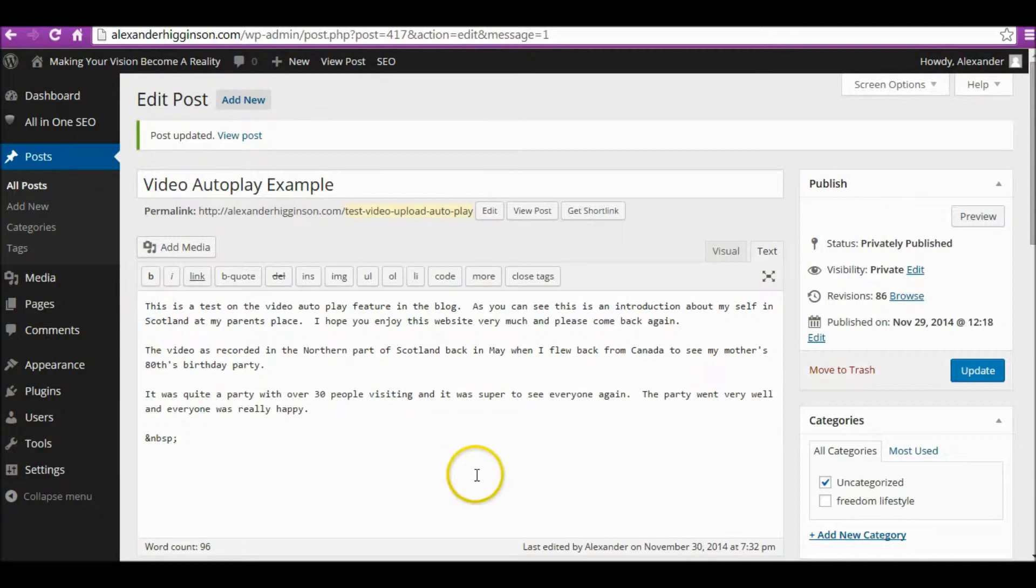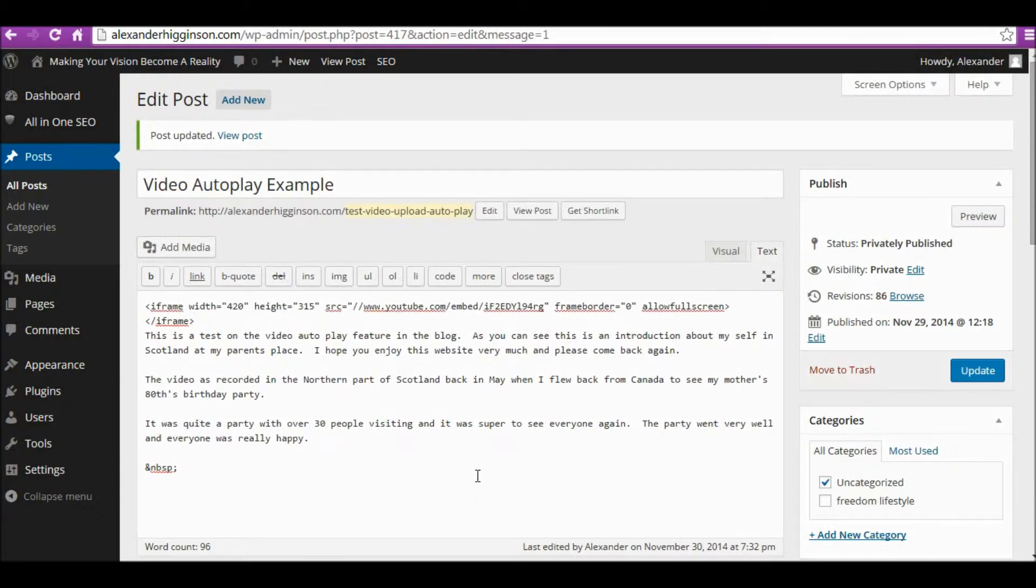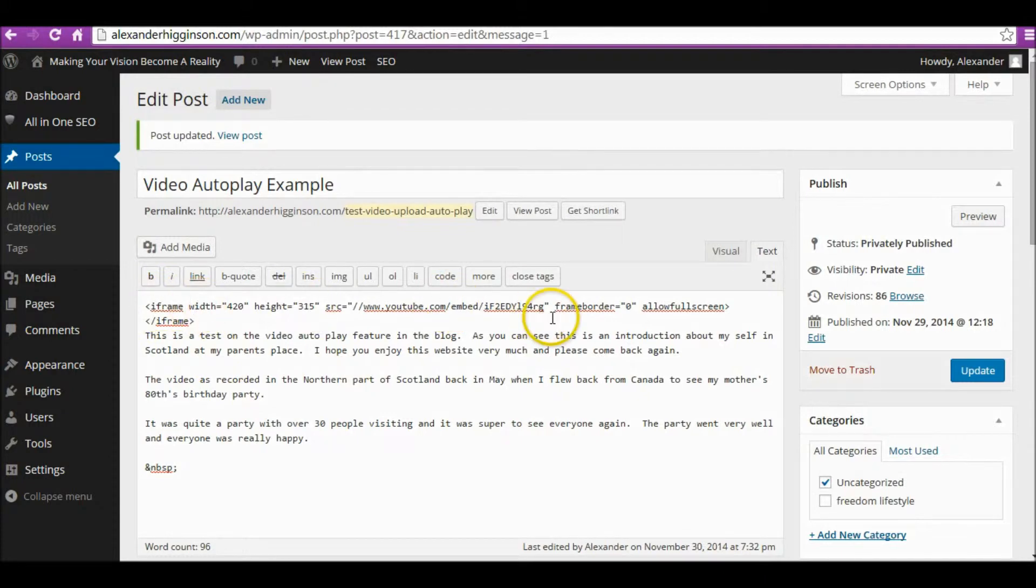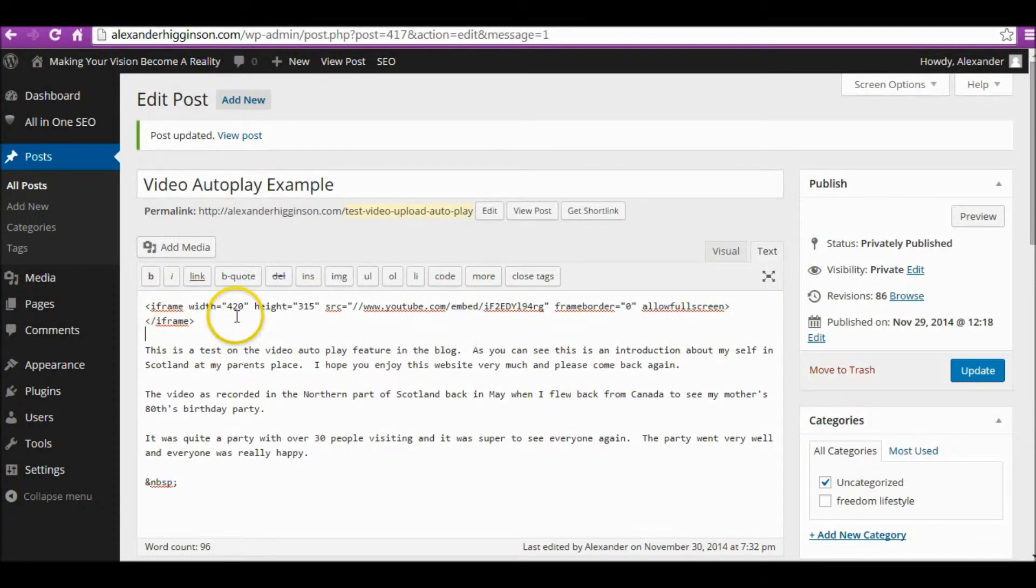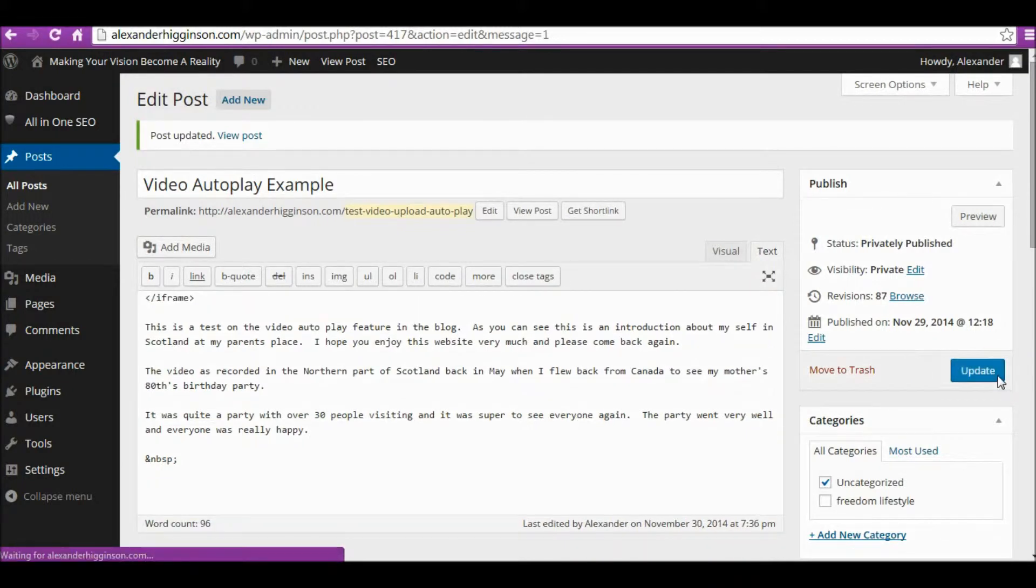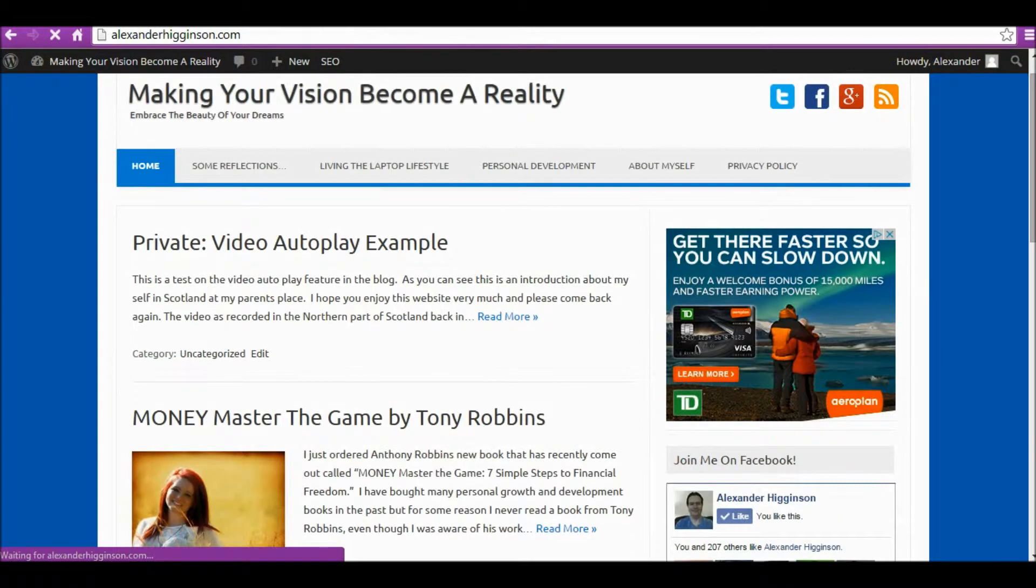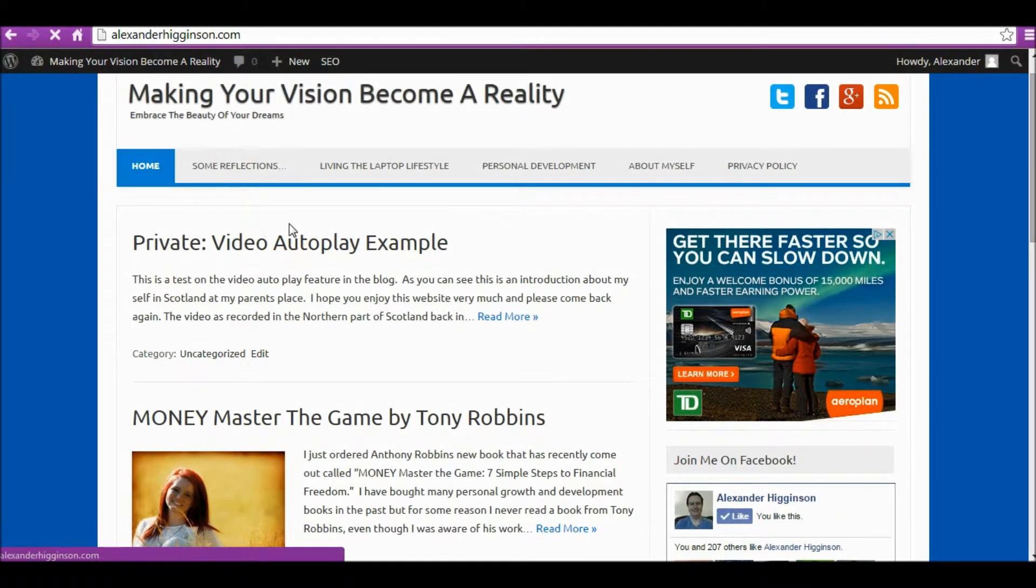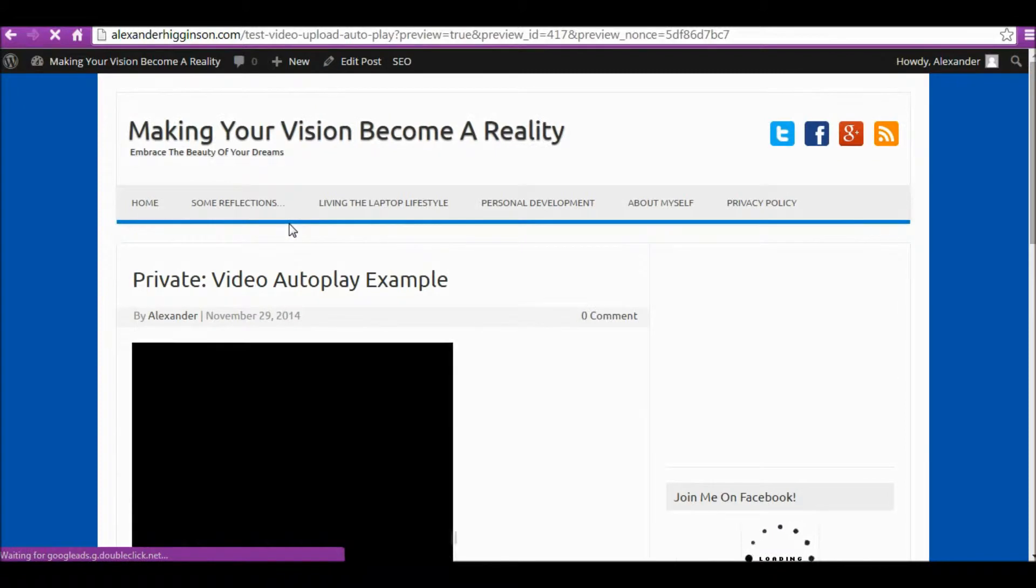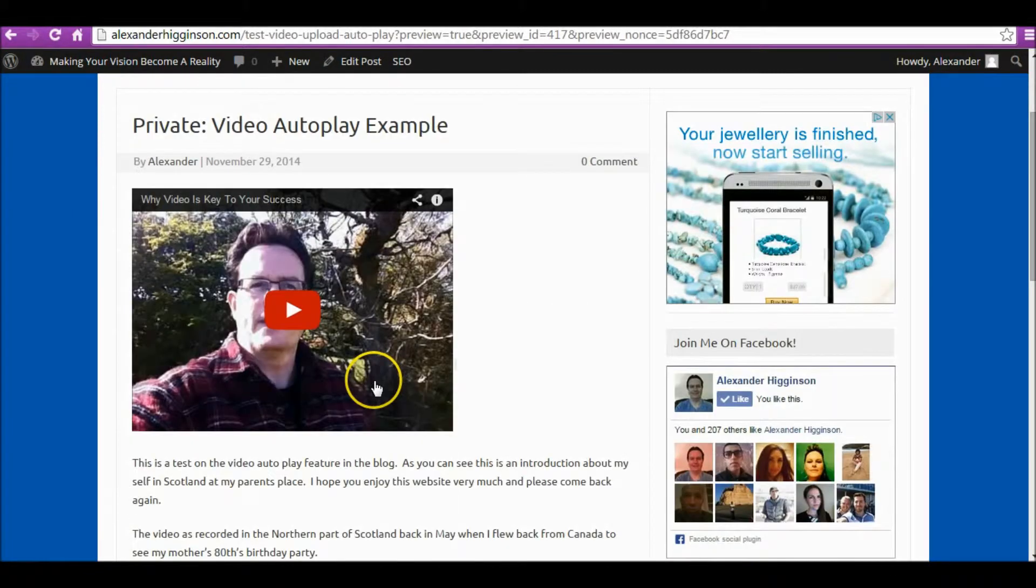We're going to put the embedded code here, like this. That's our code taken from YouTube. I'm going to do that and then update the page and make sure it's working. Let's preview it. Great, there's our video. It's running. Now the next thing to do is make it autoplay.